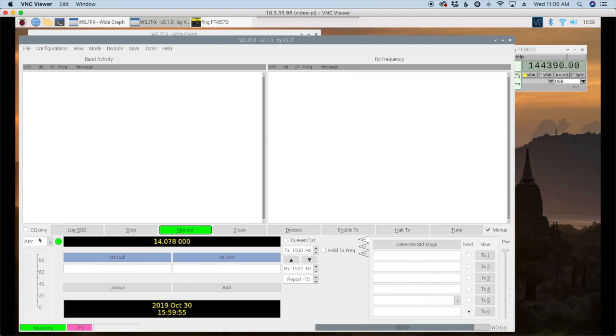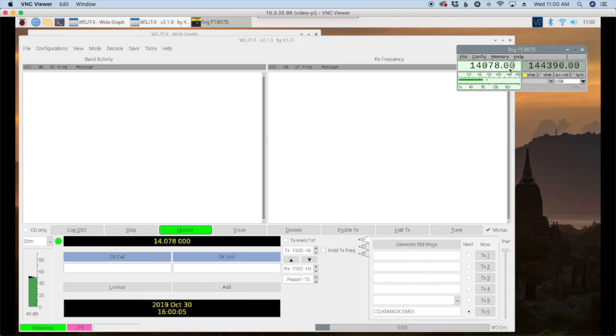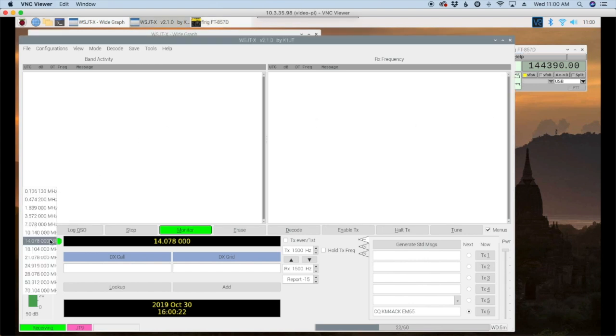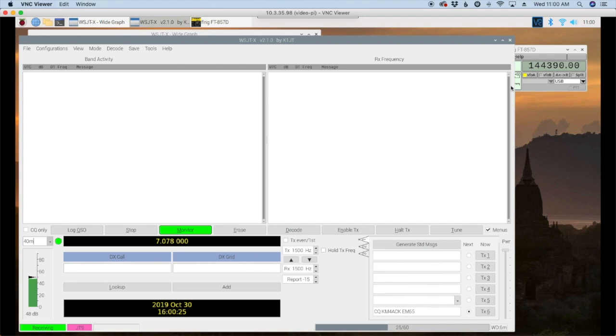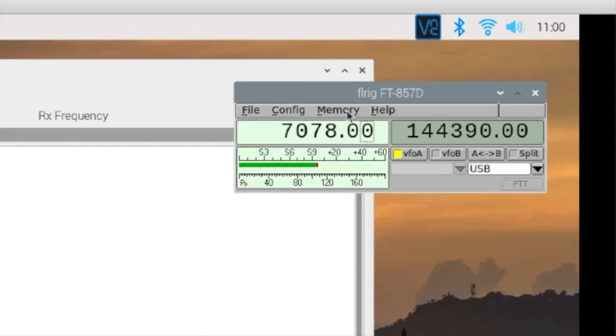Now it shows 20 meter here so I'm just going to check FL rig and you'll see in fact it is sitting on 14.078. So let's go ahead and move that over to 40 meters and make sure that rig control is working correctly. We'll take a look at this and you can see I have moved over to 40 meters.